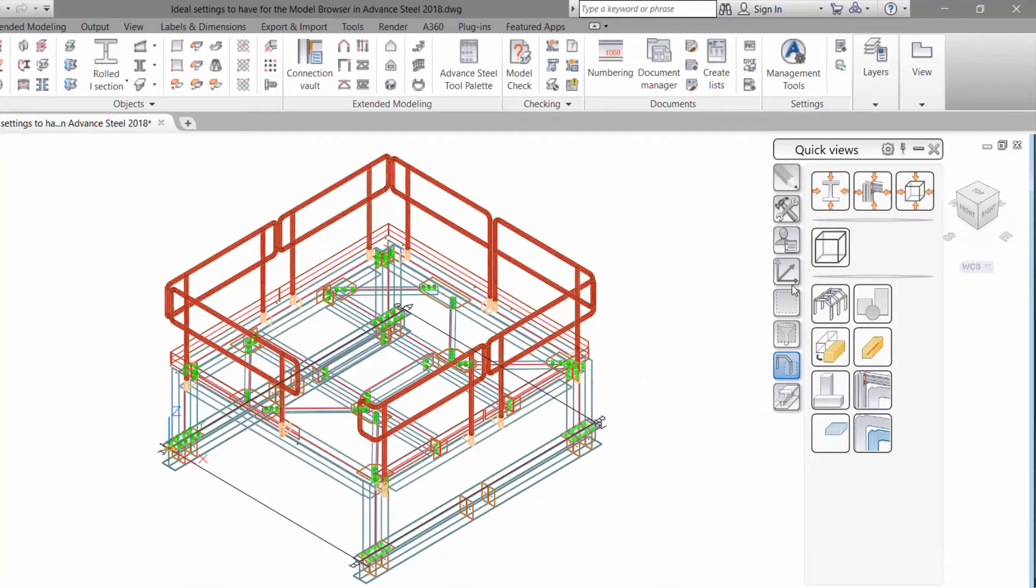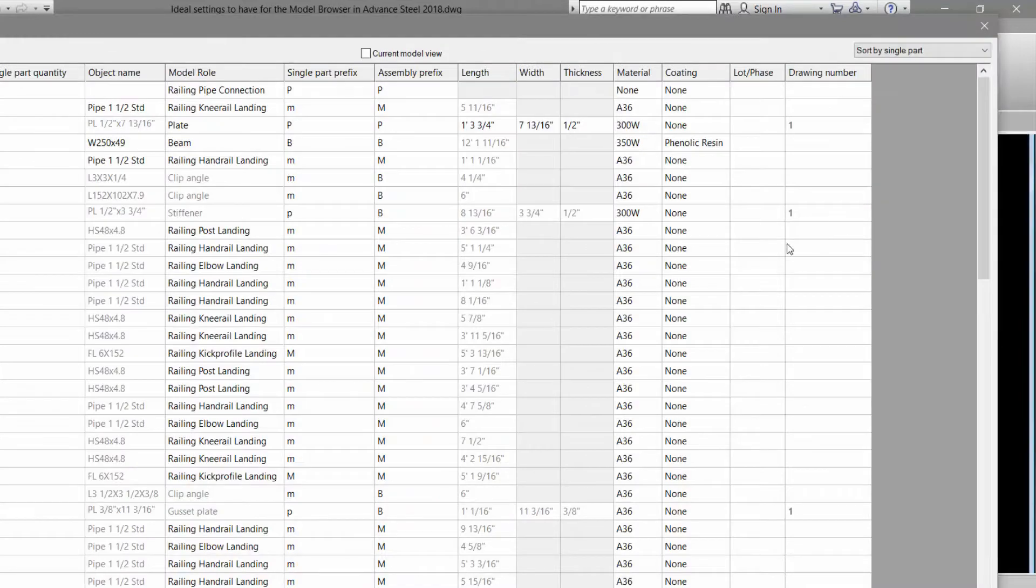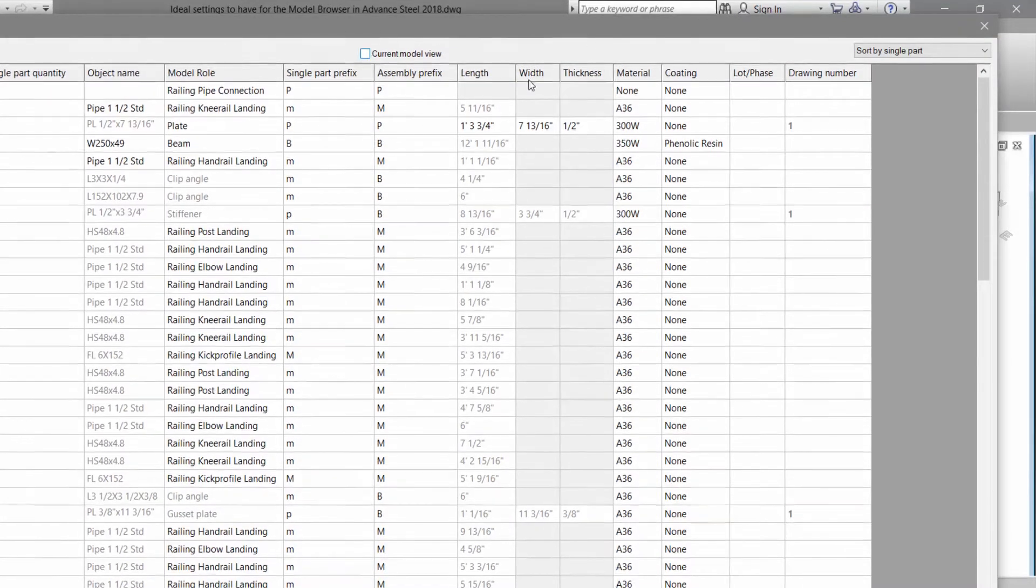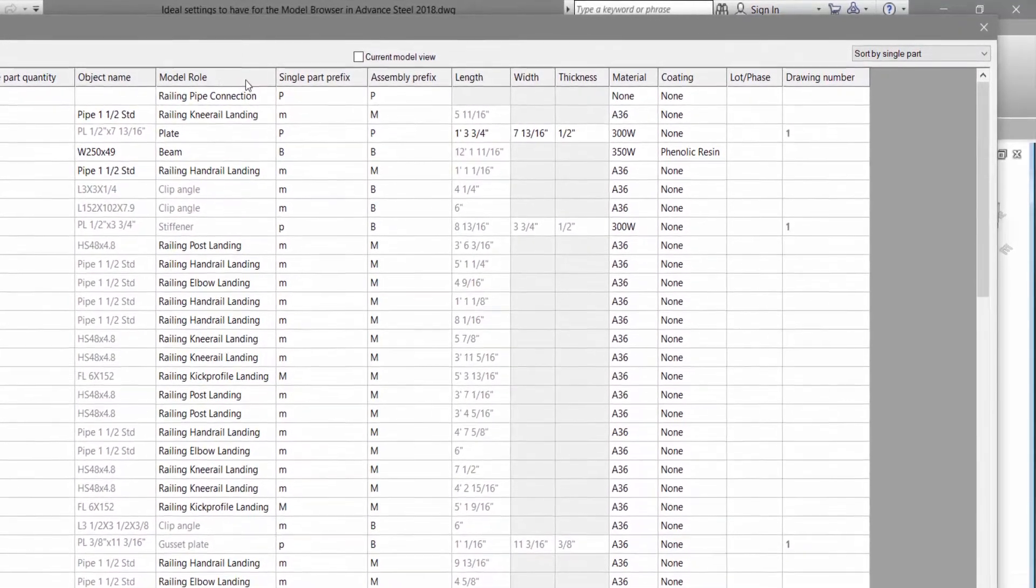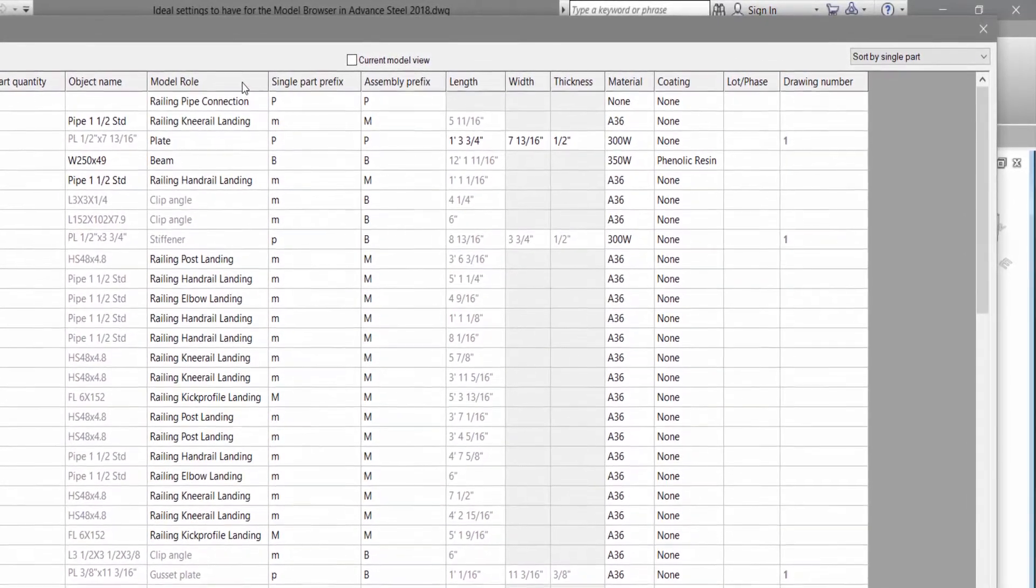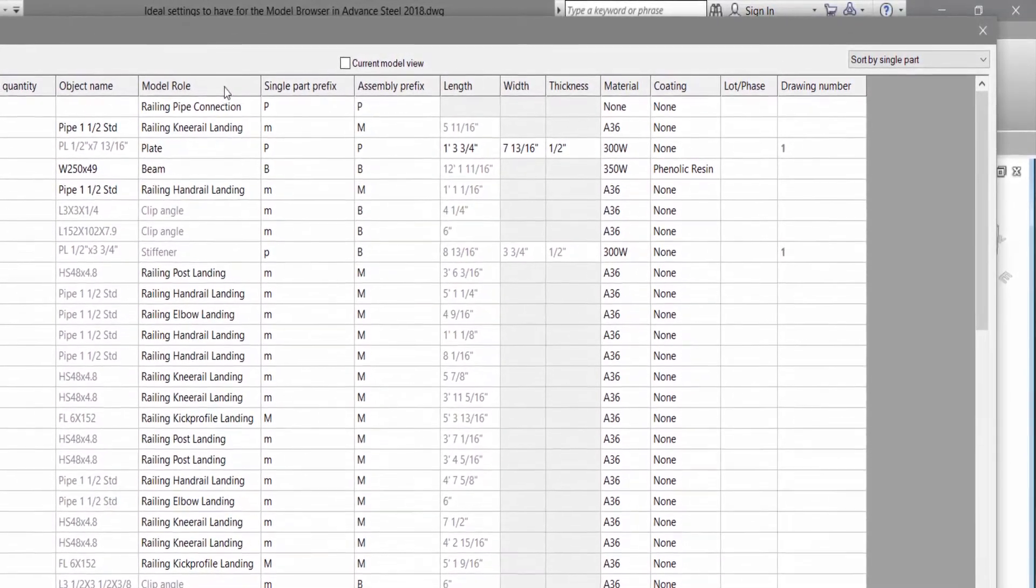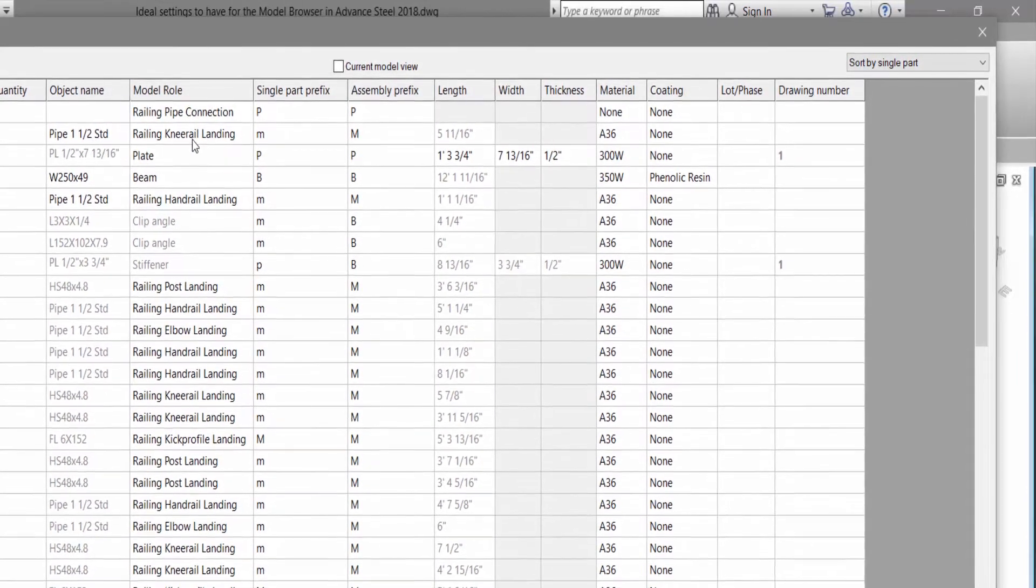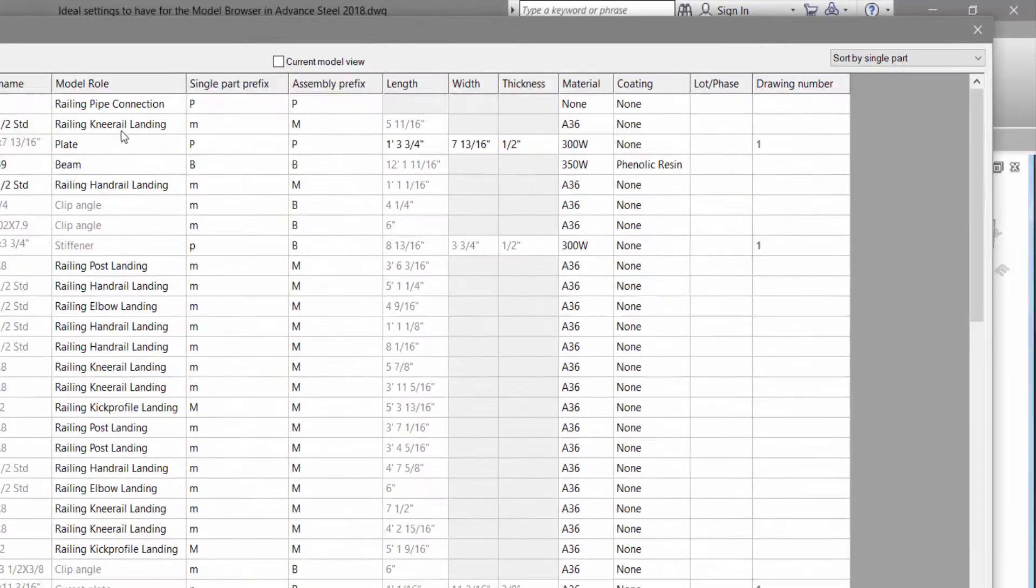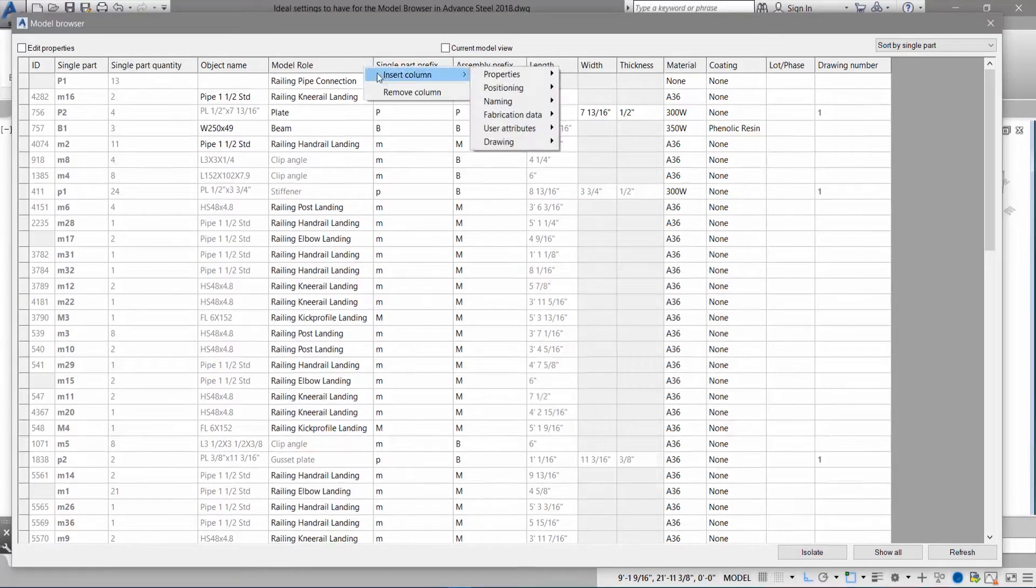Let's jump up to selection. We'll go to the model browser. As you can see here we have the model browser. I want to have another column. Perhaps I want to know what type of object it is. I know the model role is railing knee rail landing. What model object will that be?